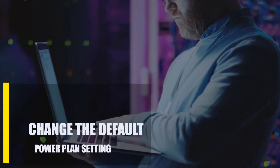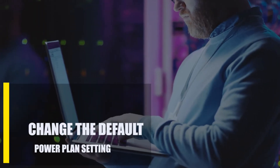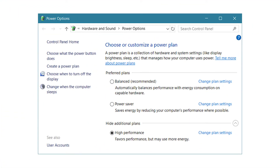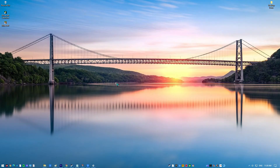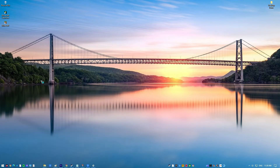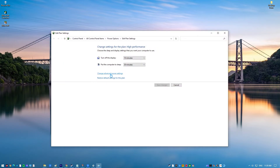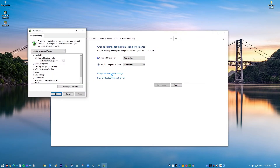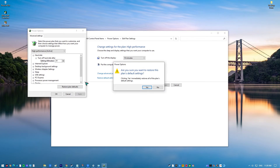Next, change the default power plan setting. Incorrectly configuring the power plan is one potential source of the issue — you might try reverting back to the factory default. Click on the Start menu and type in Edit Power Plan, then click Edit Power Plan. Click on Change Plan Settings in front of your current power plan, then click Restore default settings for this plan. Windows might ask for confirmation before restoring the default settings — click OK. Do this for all power plans and restart your PC.